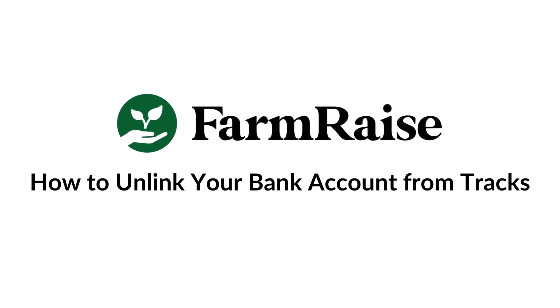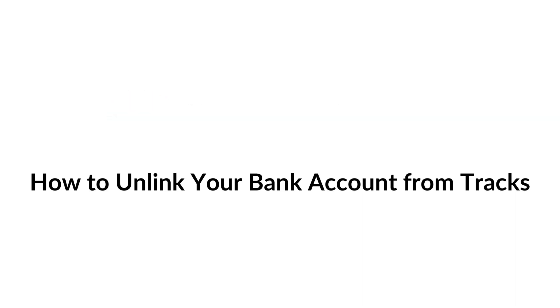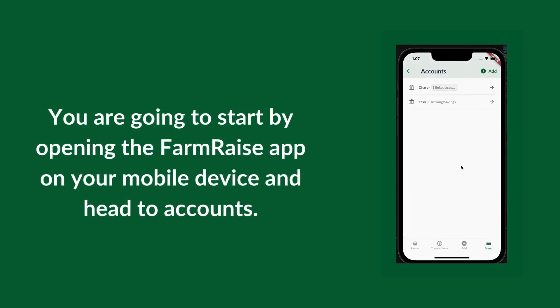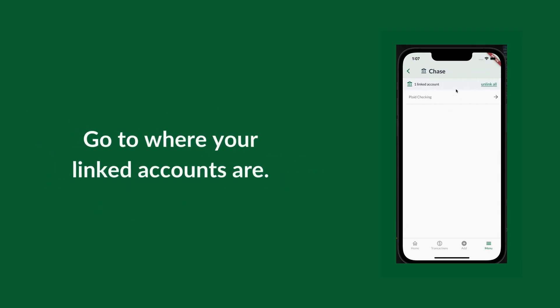Ready to unlink your bank account from Trax? Let's do it! Head to the Trax app and go to Accounts. Head to where your linked accounts are.